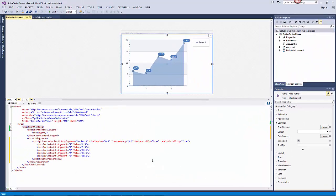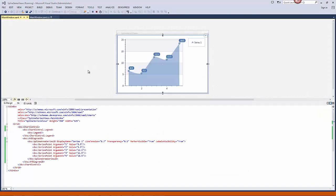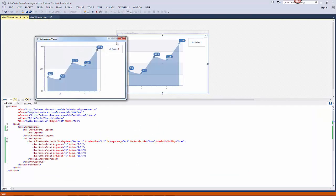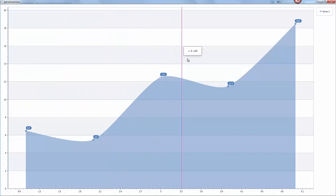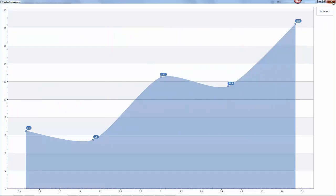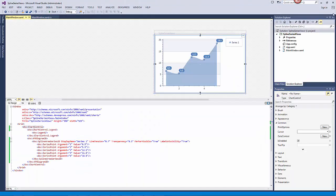This generates the following XAML. Then I run the application to see the spline area chart.